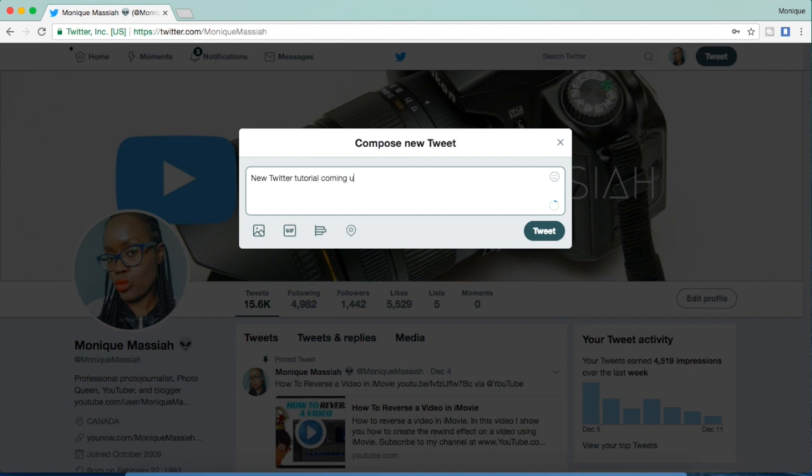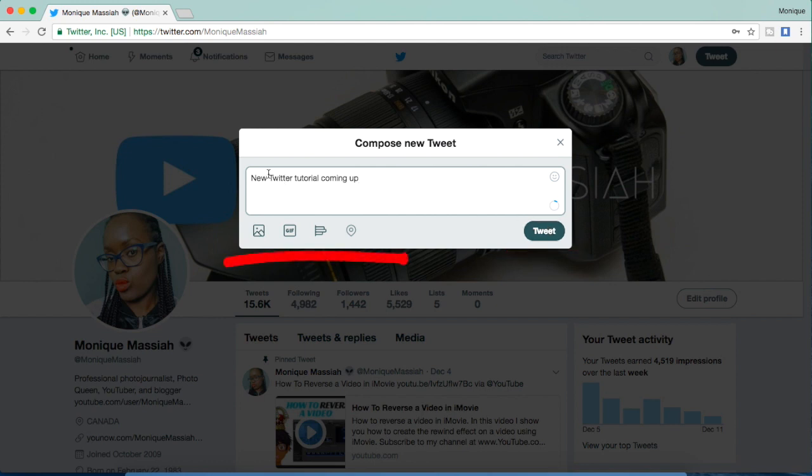There's a couple of options that you have as well. You can press tweet if you want to just send it like that, or you can go to the bottom and you can send a picture or you can use a hashtag.